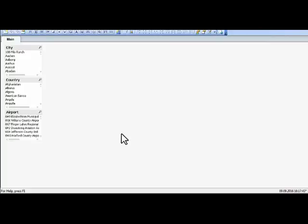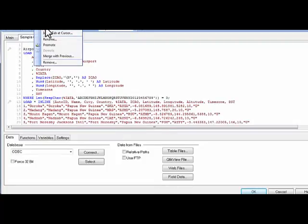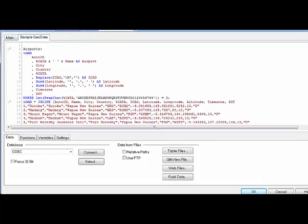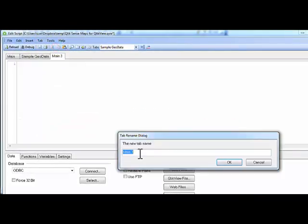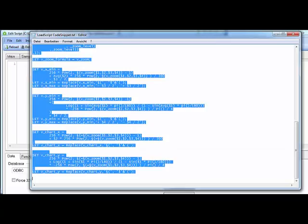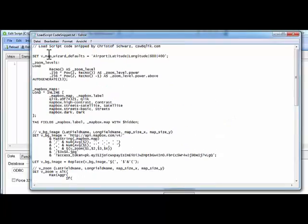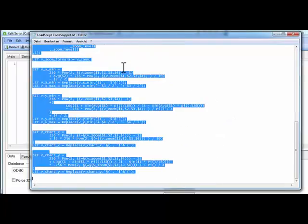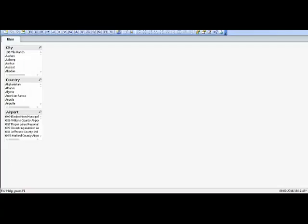First of all, go to the load script and look for the macro code snippet, download it. So you go there and add a new tab, call it something like Gio and look for the load script code snippet, the one that starts with slash slash. You copy this, paste it in here.